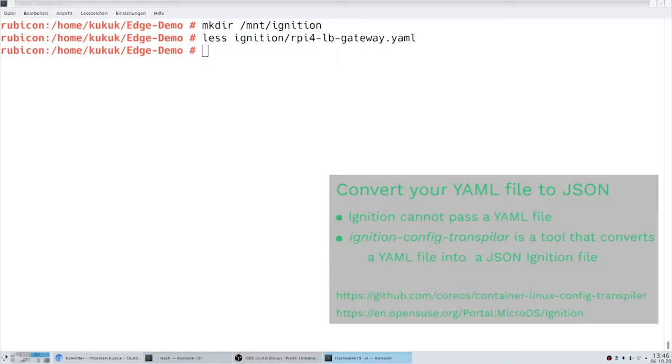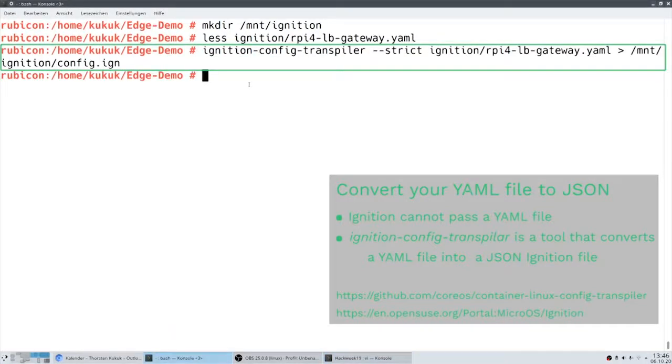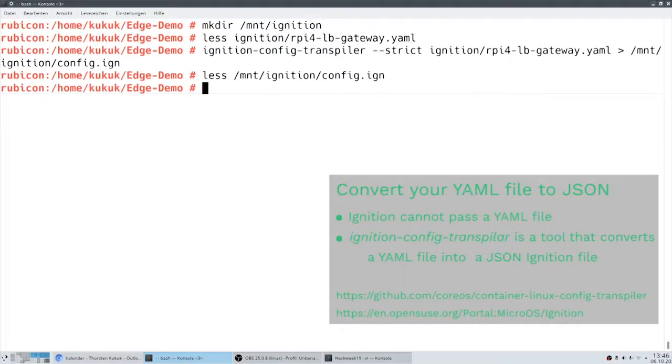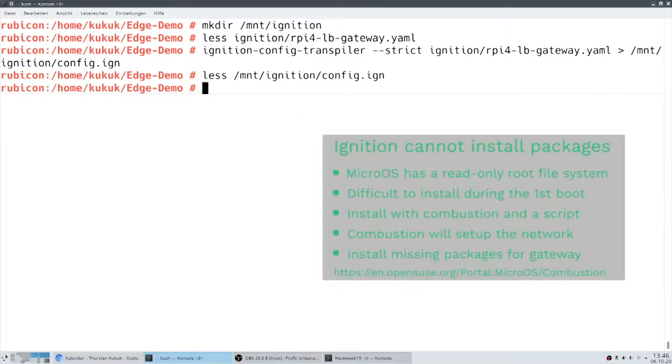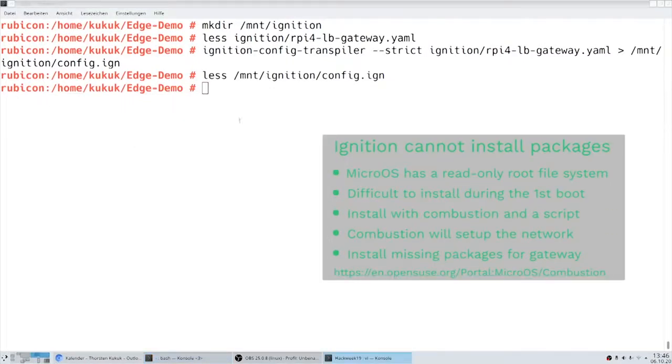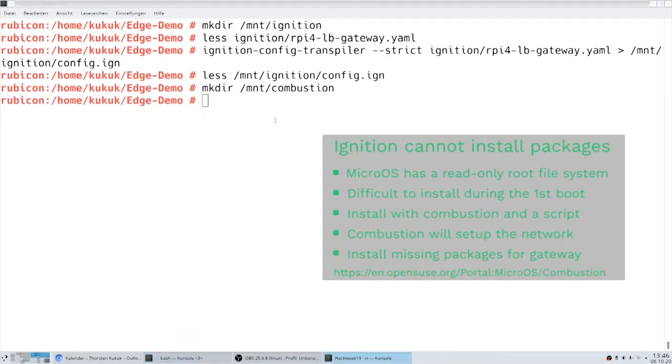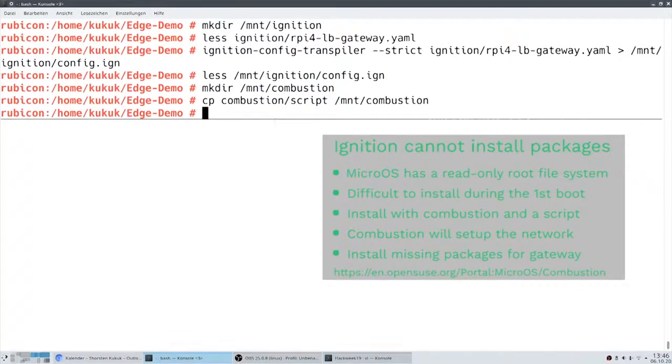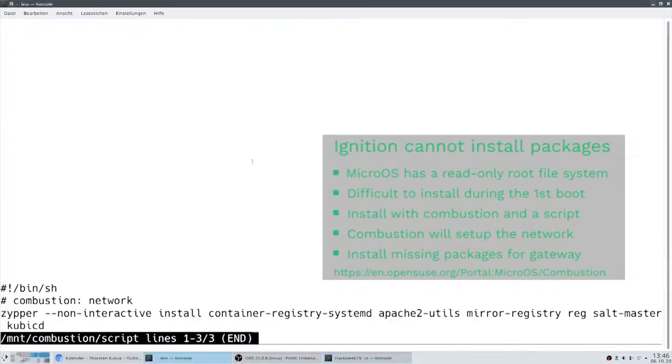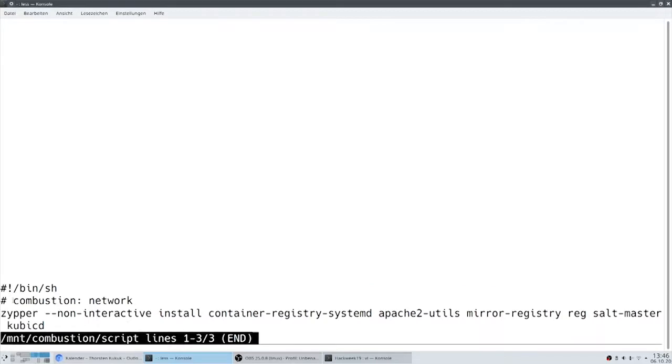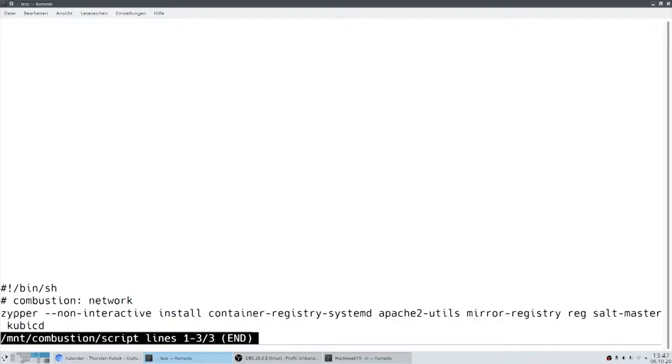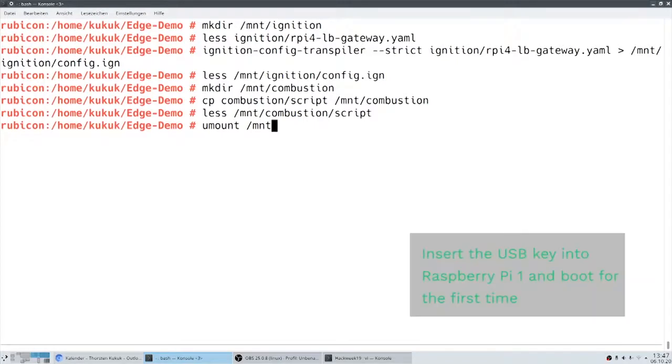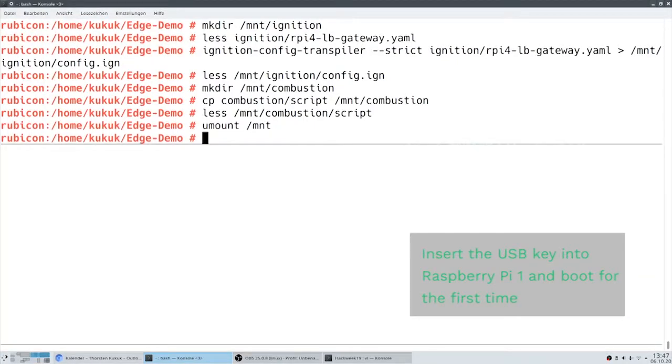Since ignition itself cannot directly parse YAML but needs a JSON file, we create that as next. Ignition is not able to install packages. And since MicroOS has a read-only root file system, it's also difficult to install it during the first boot without an additional reboot. So that's why we use combustion for it. We have a script called script, and combustion will set up the network for us. And then we can install the missing packages we need for our gateway. Now we only need to insert the USB stick into our Raspberry Pi and boot it for the first time.